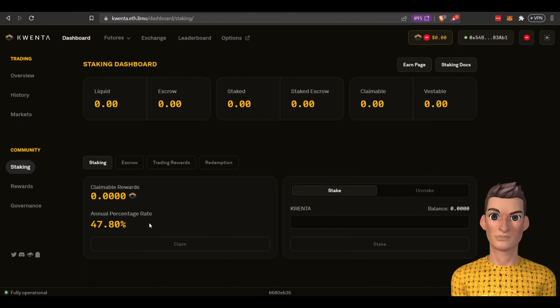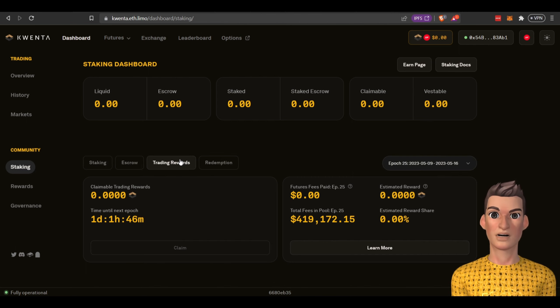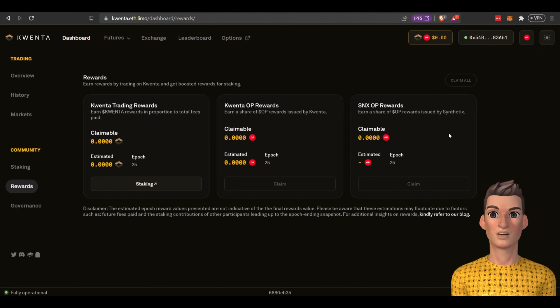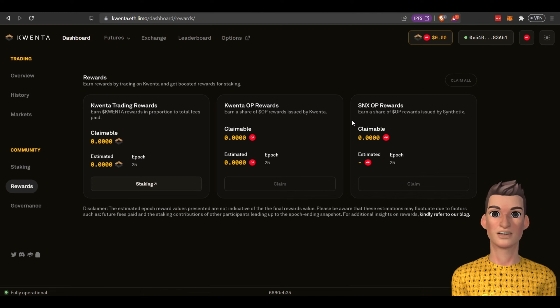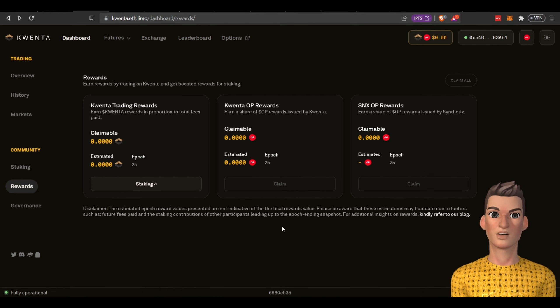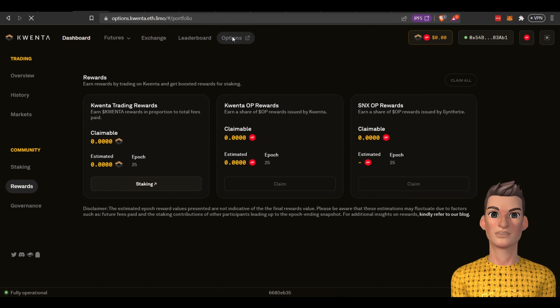You can generate more income by staking Kwenta and it looks like you can see your trading rewards right here and if you click on rewards you can see the different rewards that you're receiving. That's how you earn with Kwenta. Next we're going to discuss options.